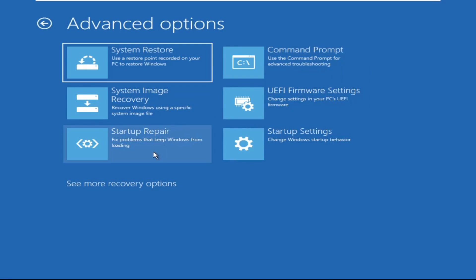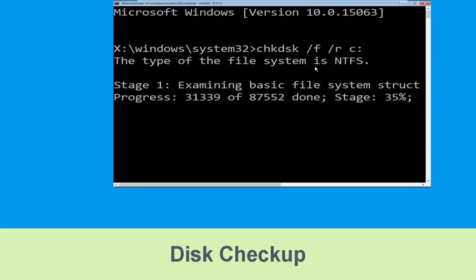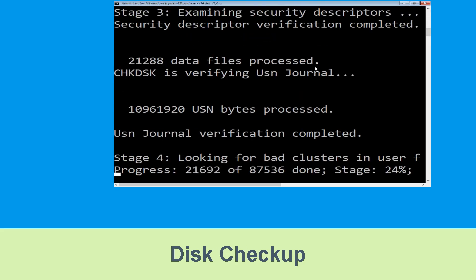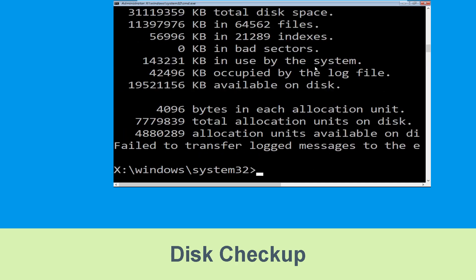Then select Command Prompt. It will open a Command Prompt window. Now type: chkdsk /f /r C: and hit Enter. Then we need to wait for some time to complete the process. Once done, move to the next step.